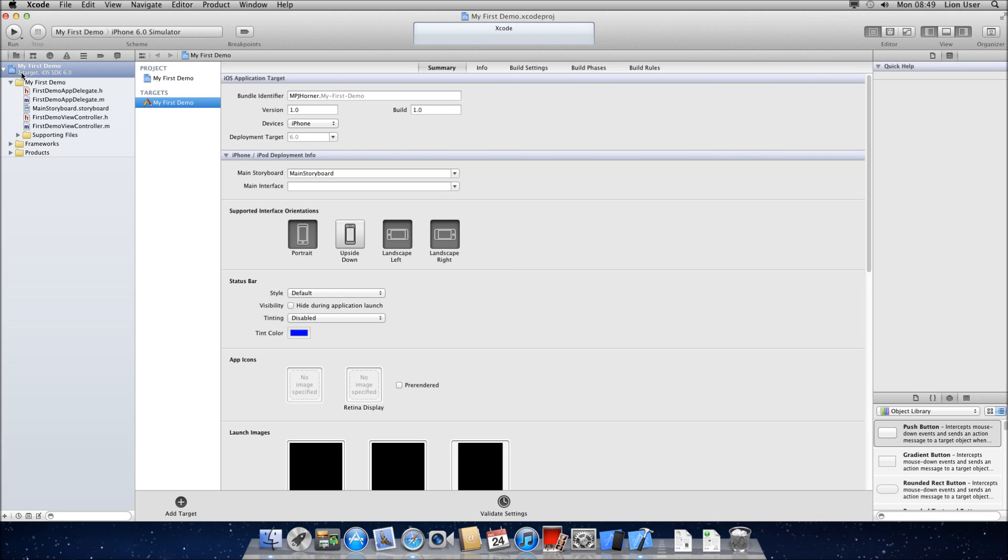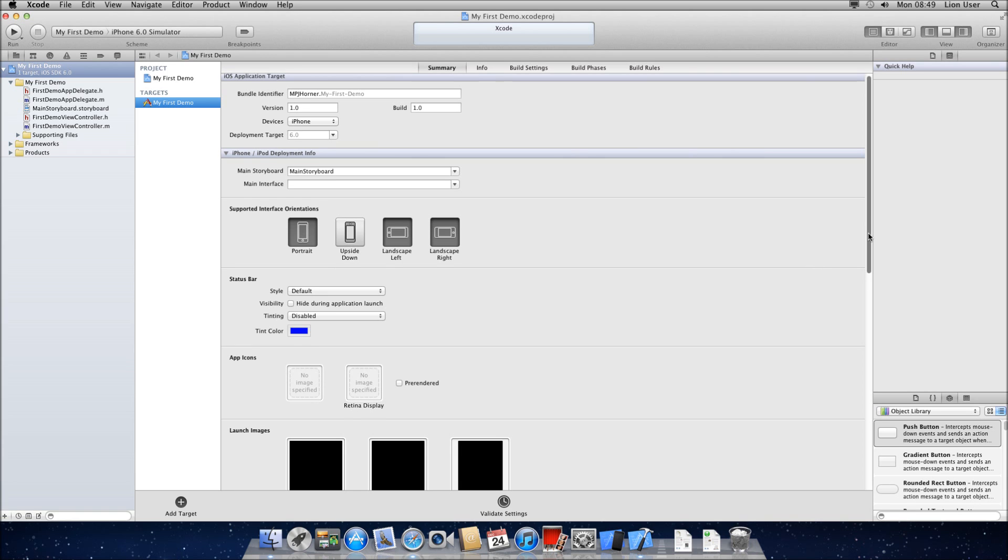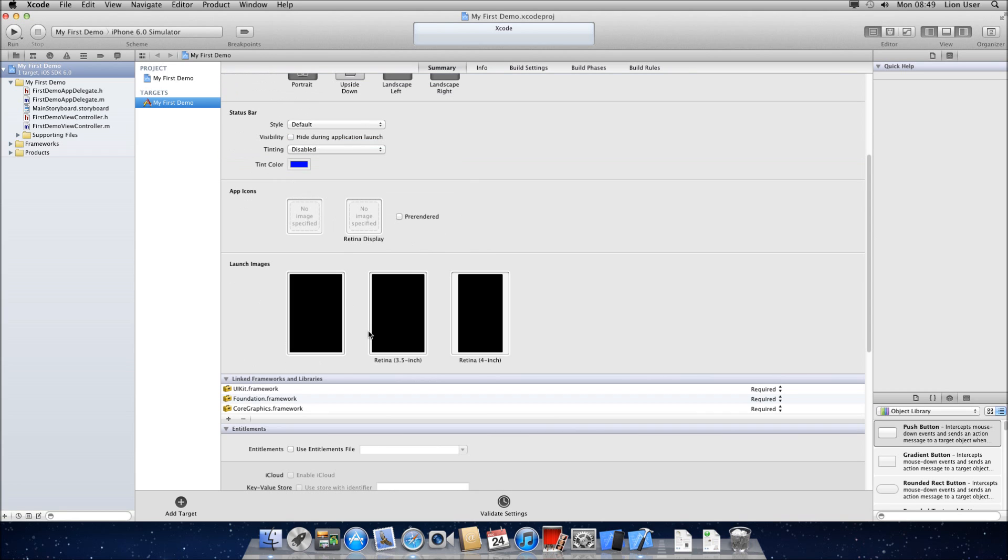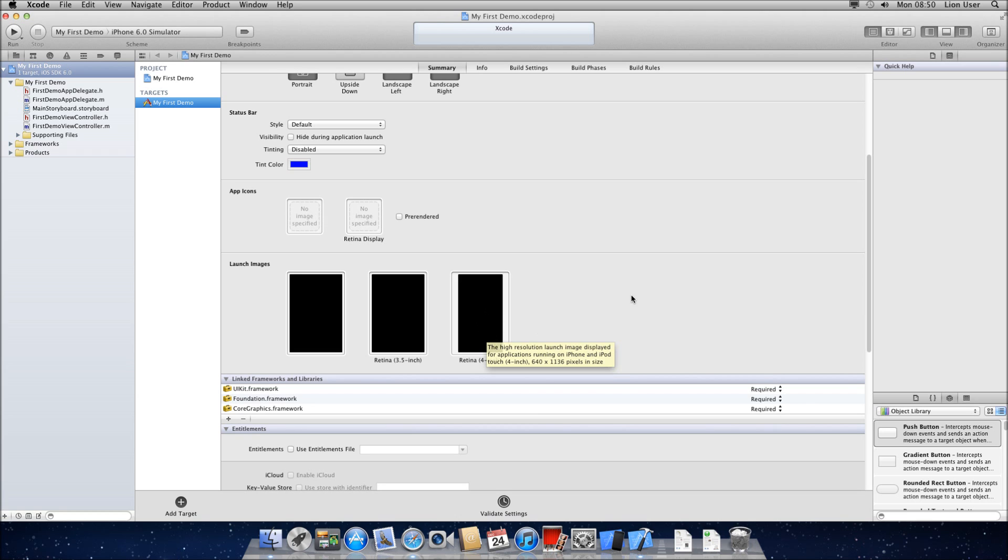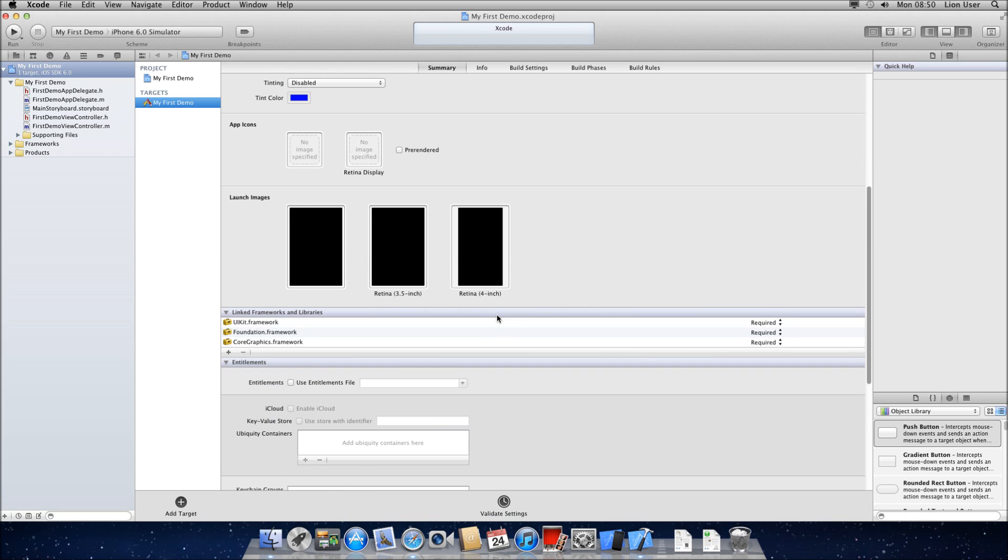So if I start by looking at the root here, it's my first demo, which is the name of my app. It has a lot of options to do with our application. You can choose which orientations it likes, what the app icon is going to be down here, what the splash screen launch image is going to be. You need different ones for each version of the iPhone, so the normal iPhone and the retina display, and then the iPhone 5's 4-inch retina display.